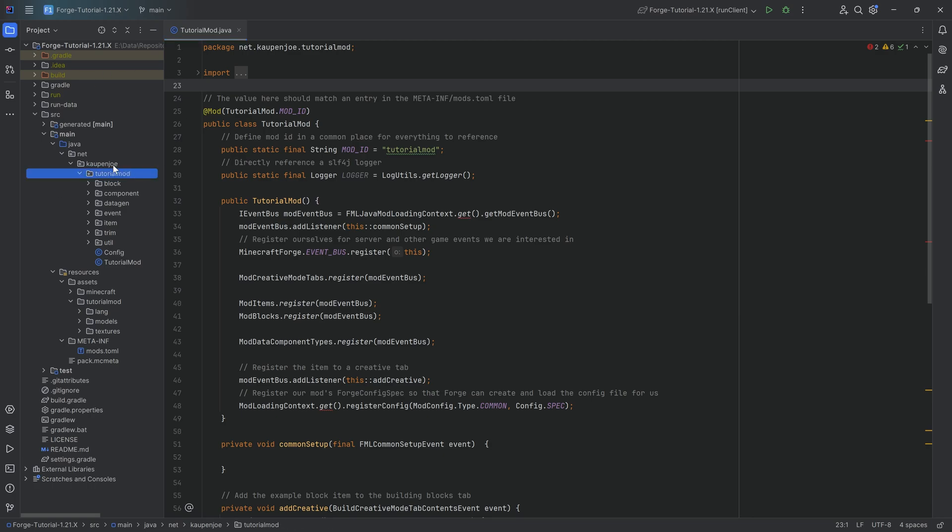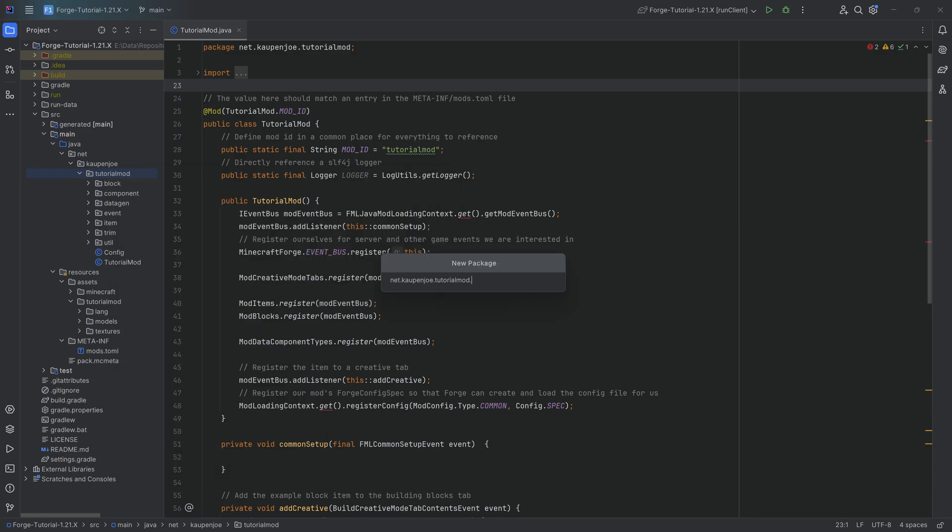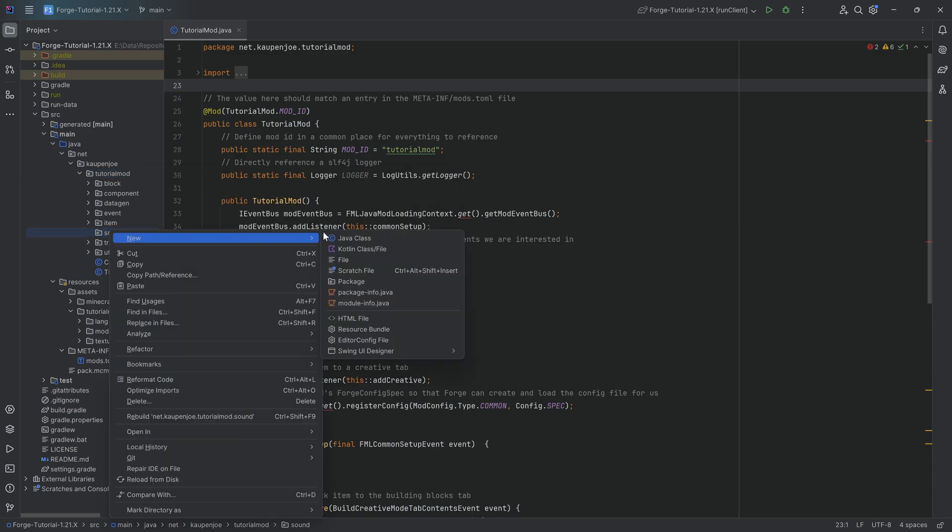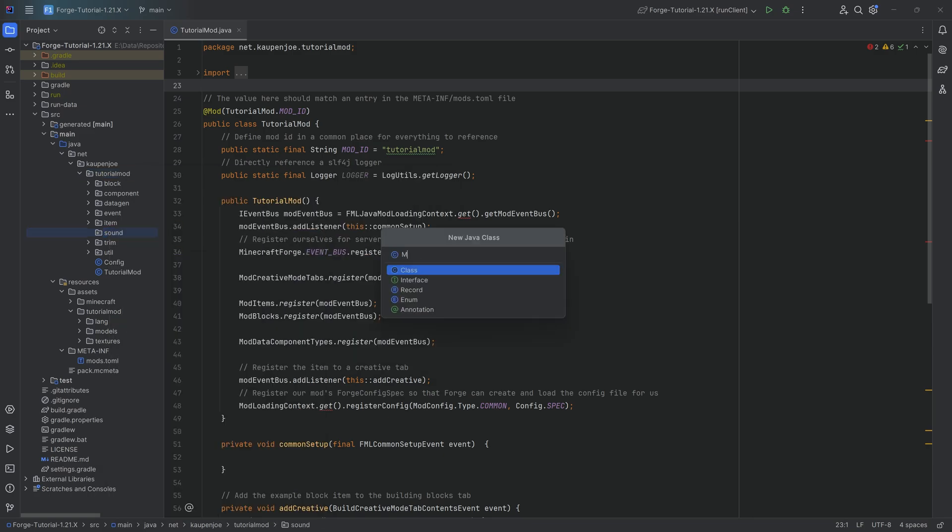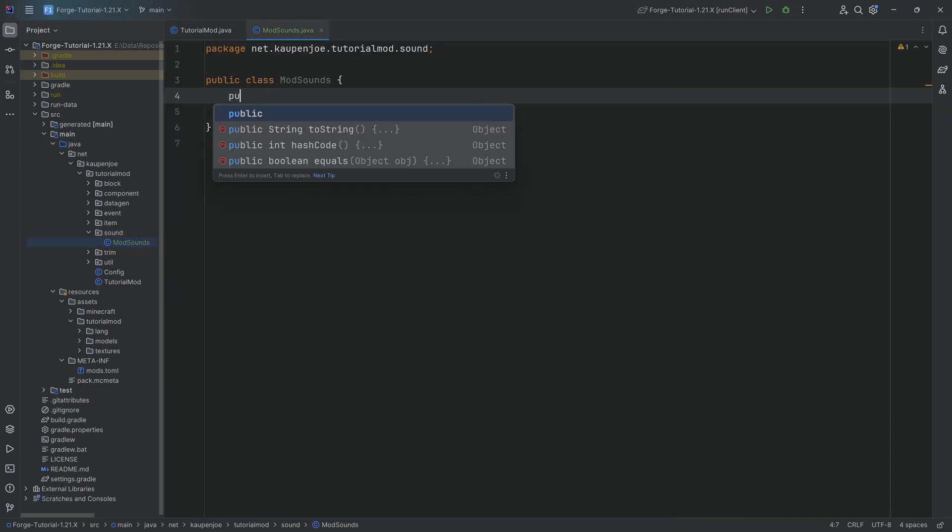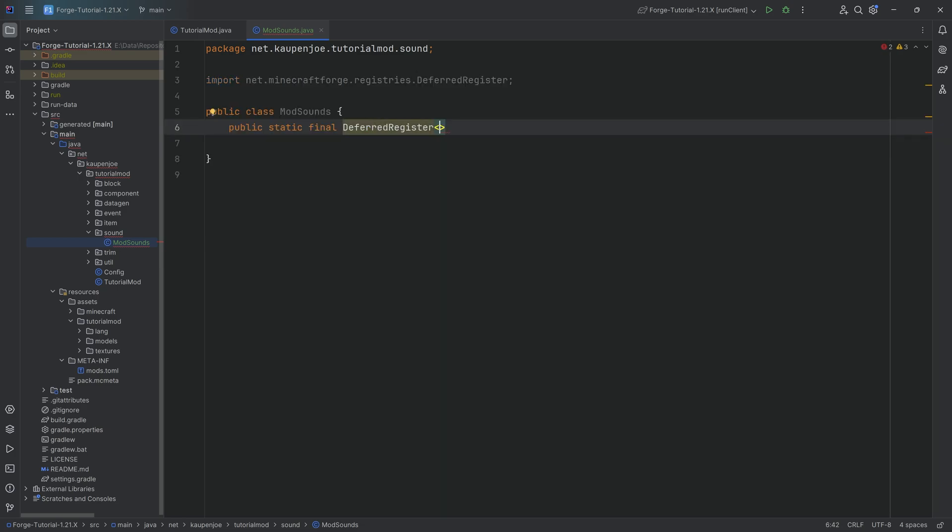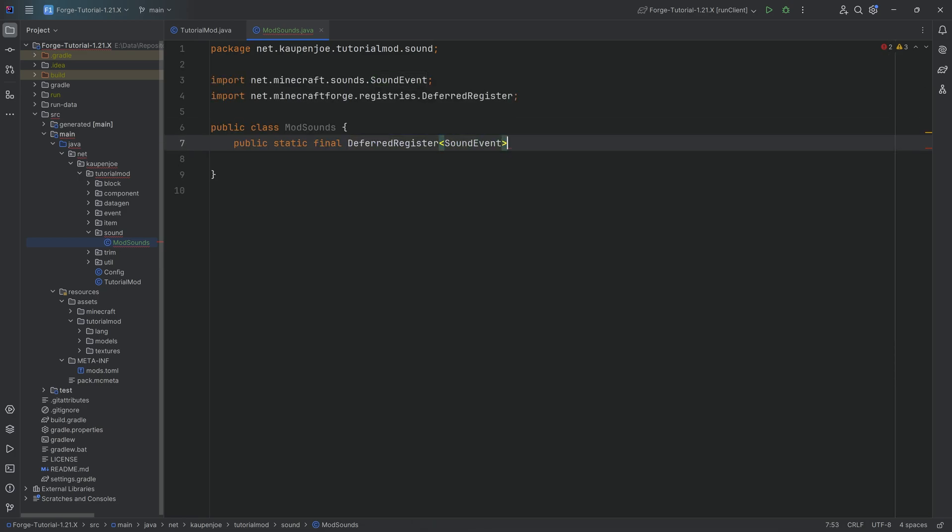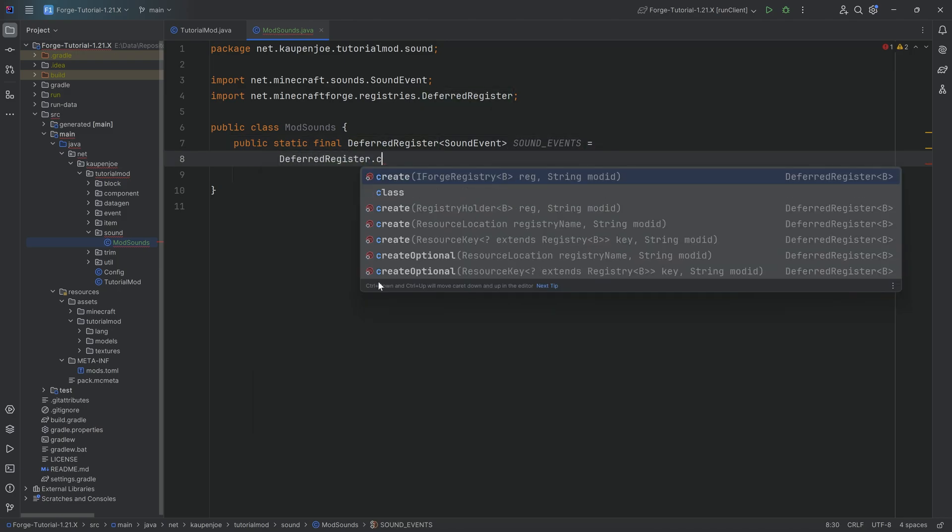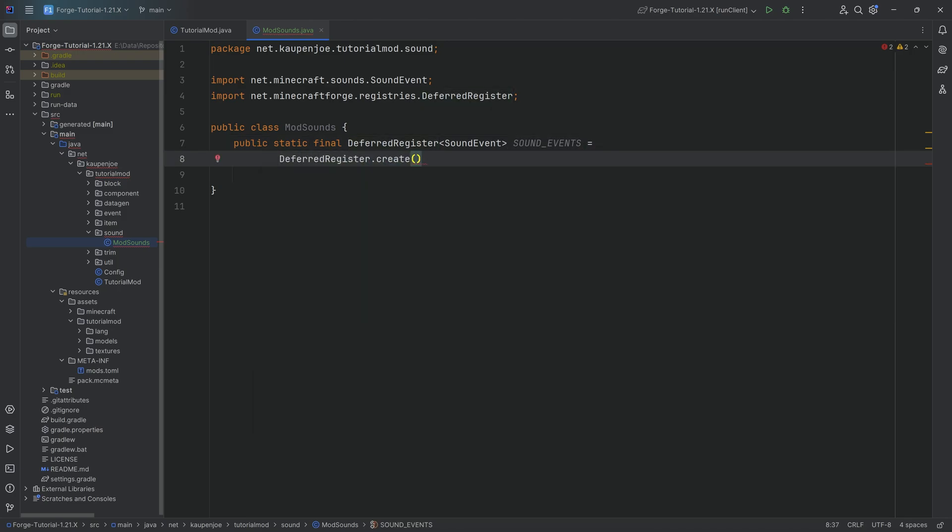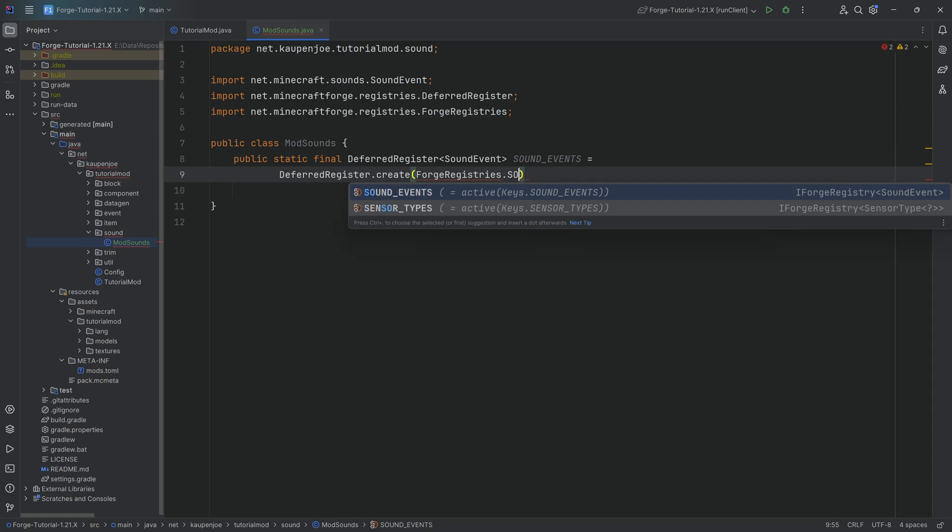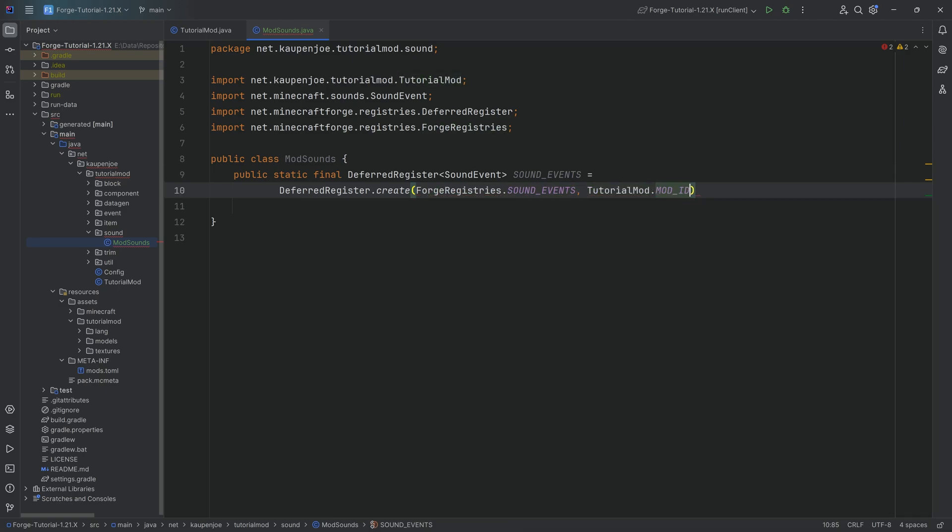So in our Kaumjo tutorial mod package, we're going to right click new package called sound. And inside there, we'll need one new Java class called the ModSounds class. Inside here, we're going to be able to register all of our sounds. And the way to do this is with a public static final deferred register of type sound event. This is going to be the SOUND_EVENTS, equal to DeferredRegister.create forge registries dot sound events. And of course, tutorial mod dot mod ID.